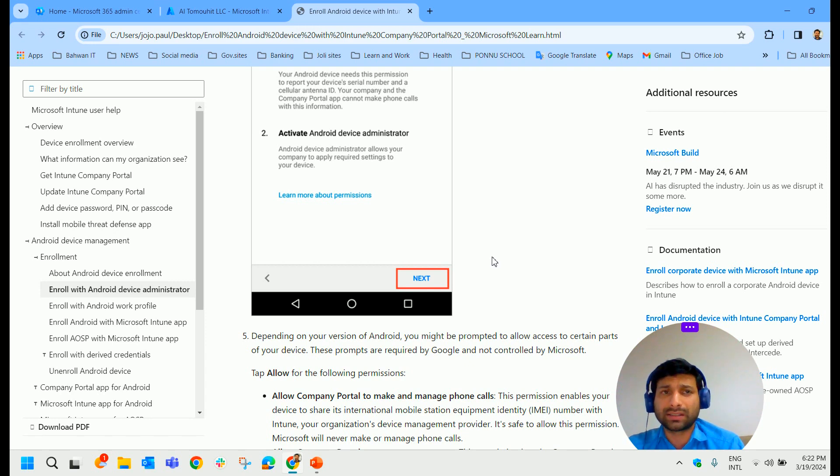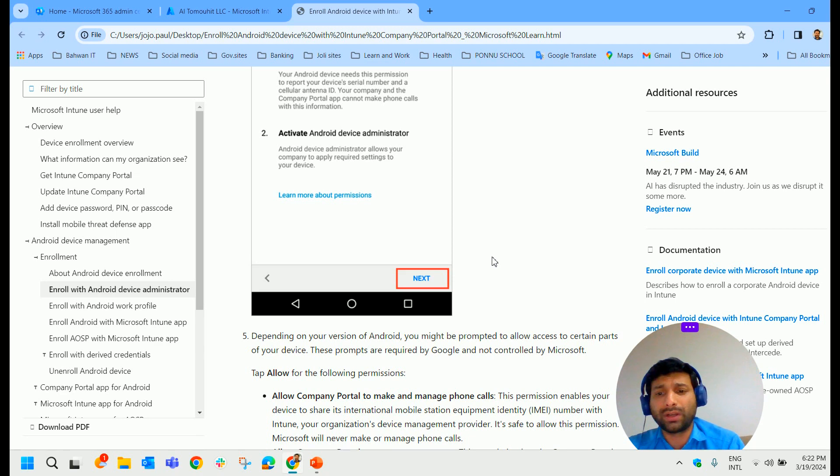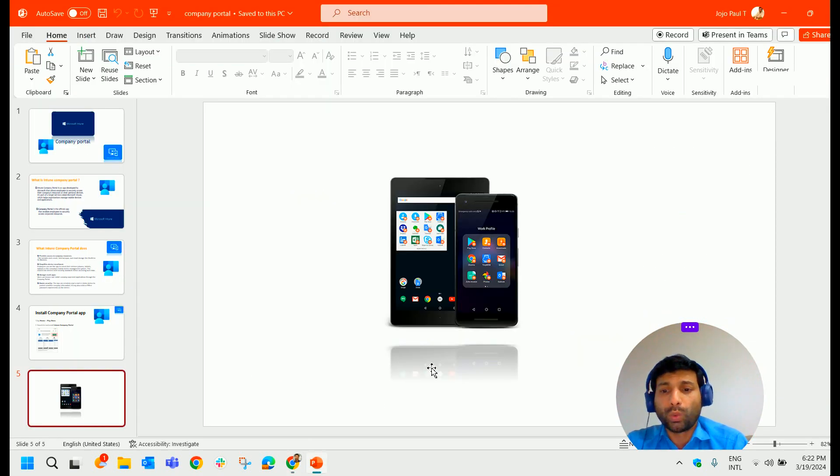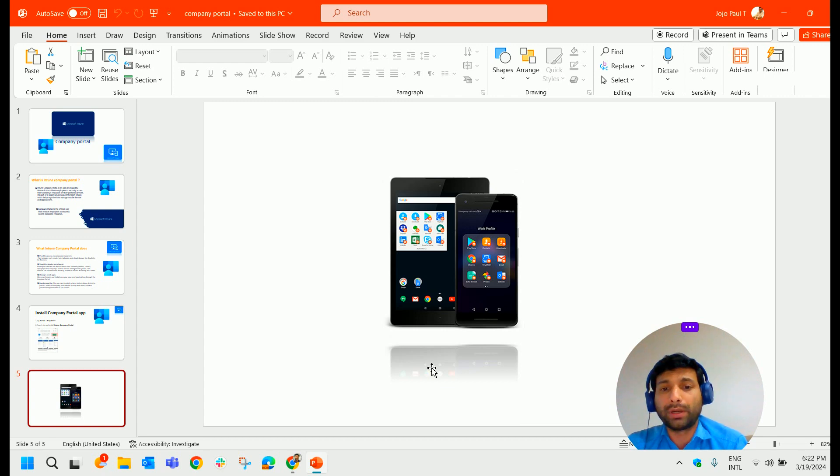This is not a big task. Just click next, next and it will get installed and configured. As I mentioned, once this Company Portal is installed and configured properly, what happens?